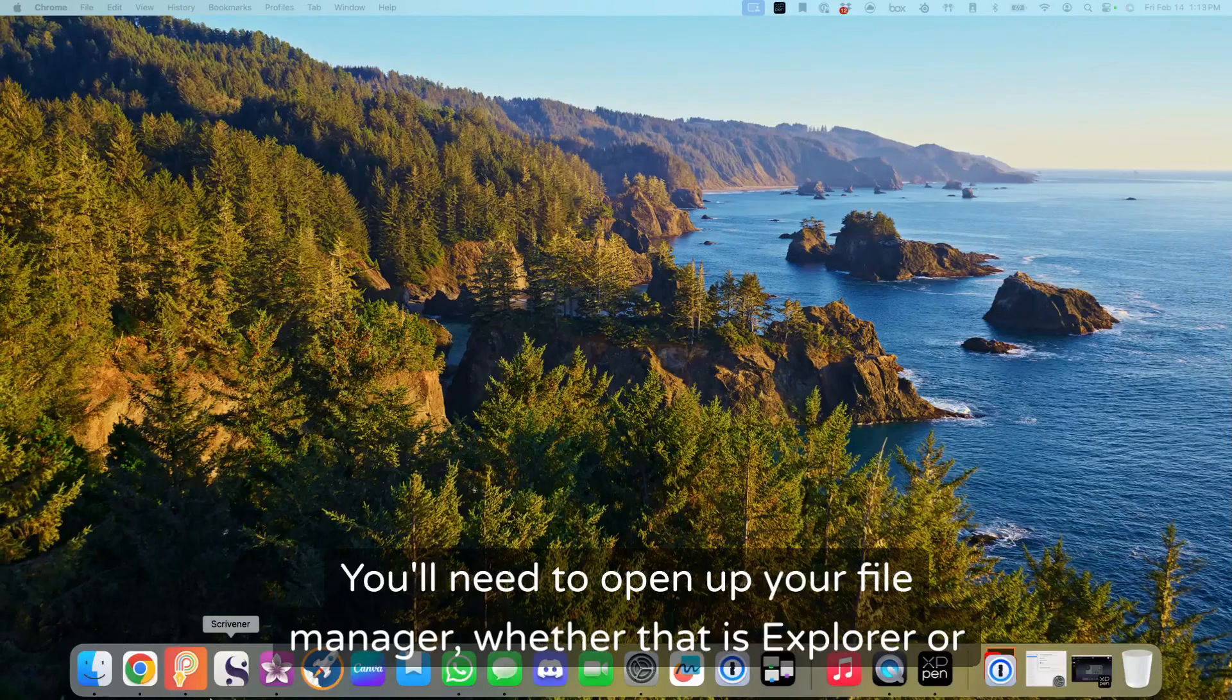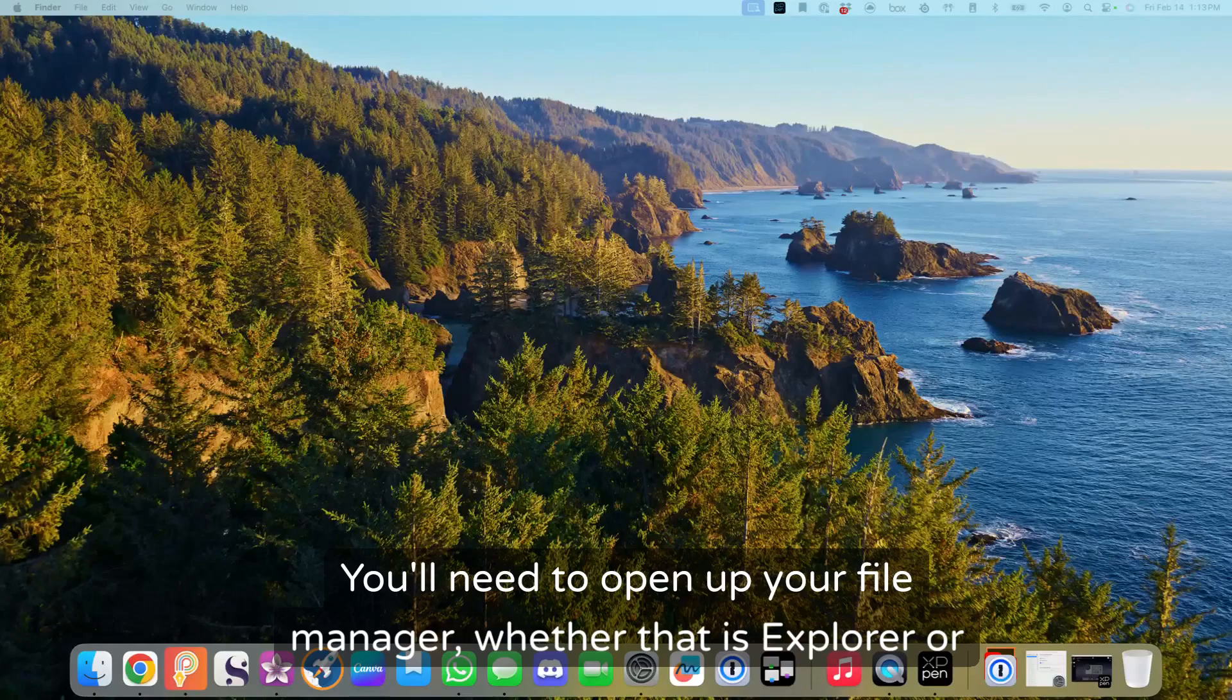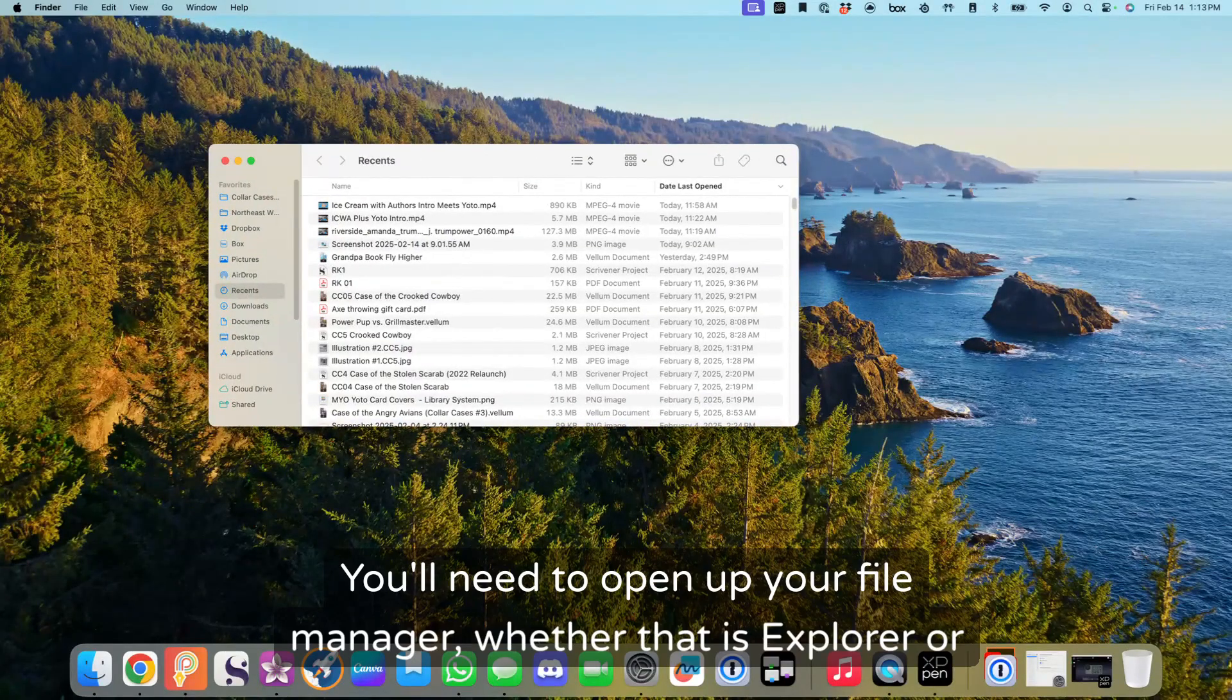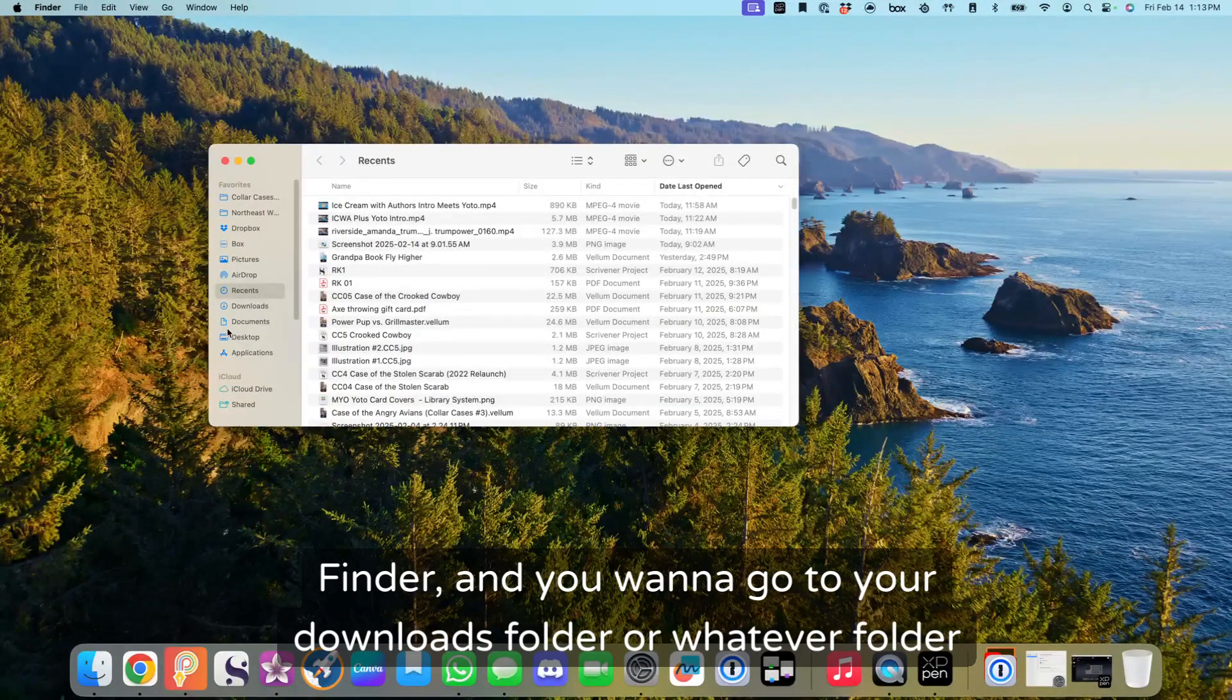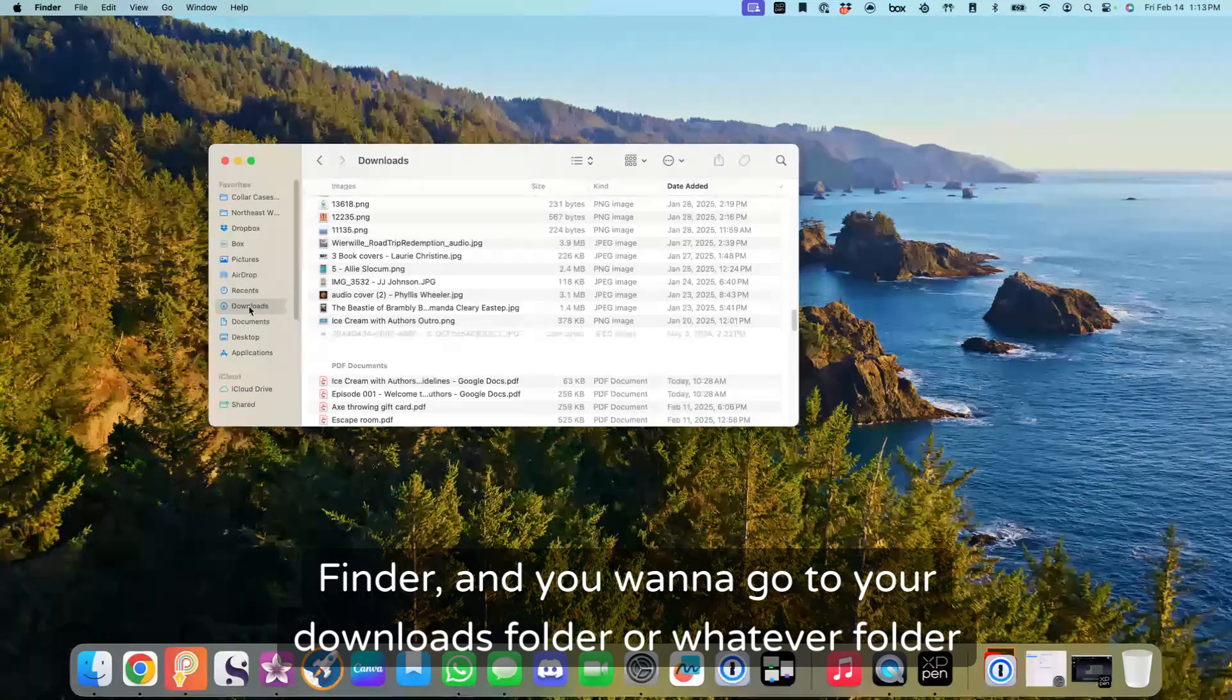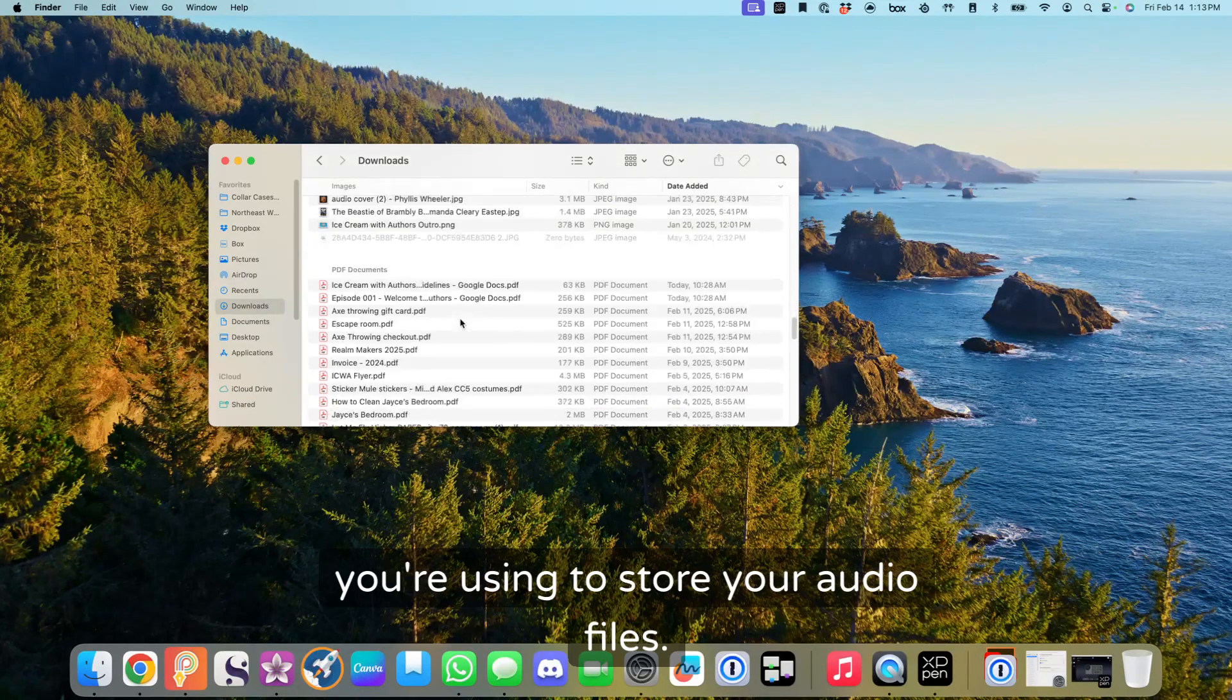You'll need to open up your file manager, whether that is Explorer or Finder. And you want to go to your downloads folder or whatever folder you're using to store your audio files.